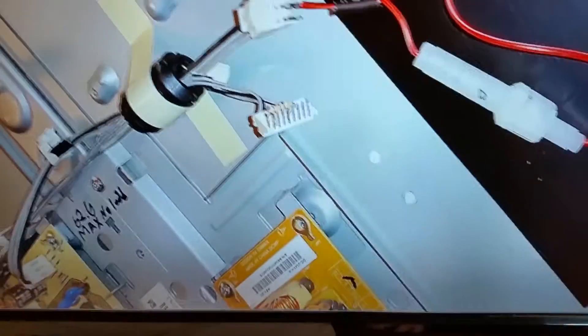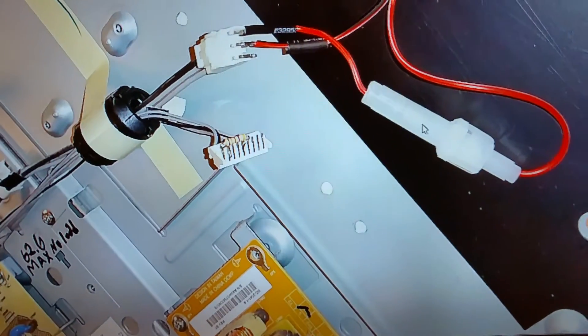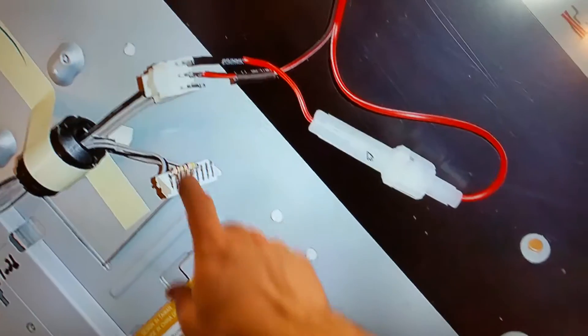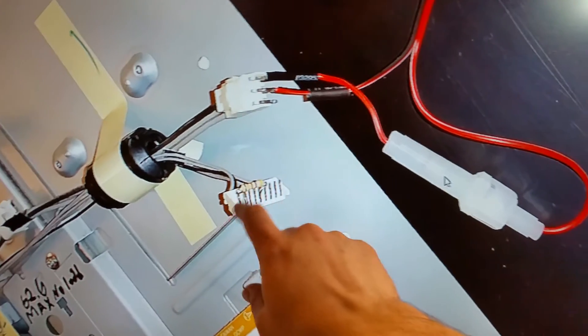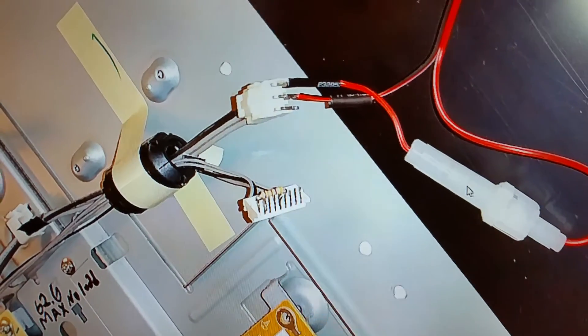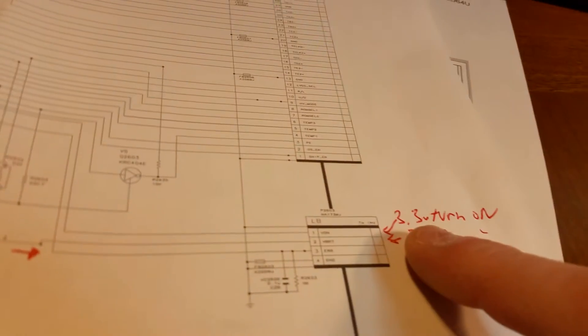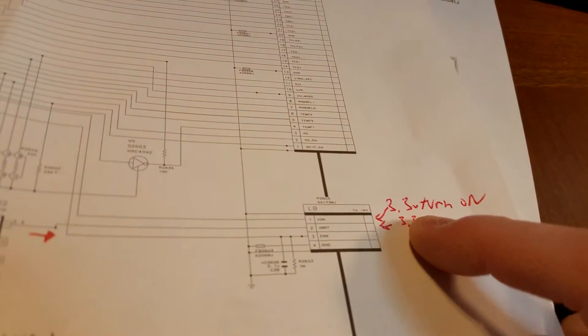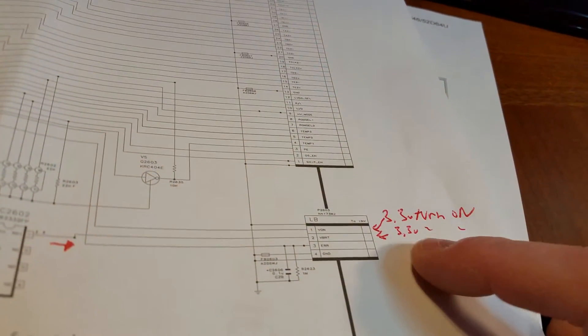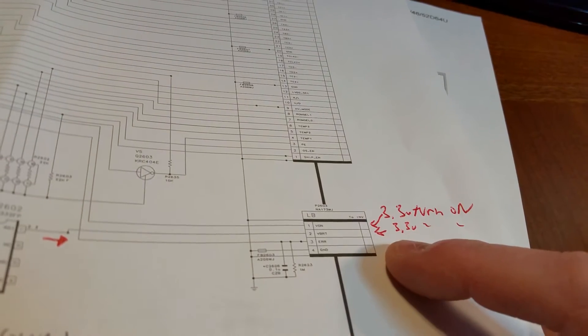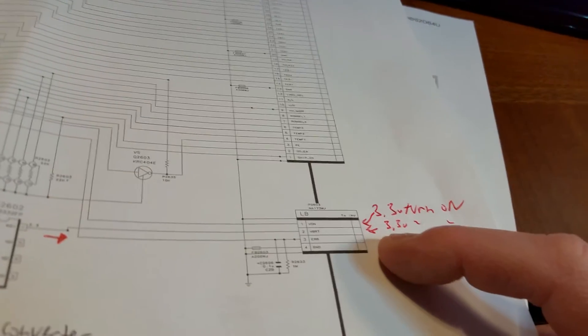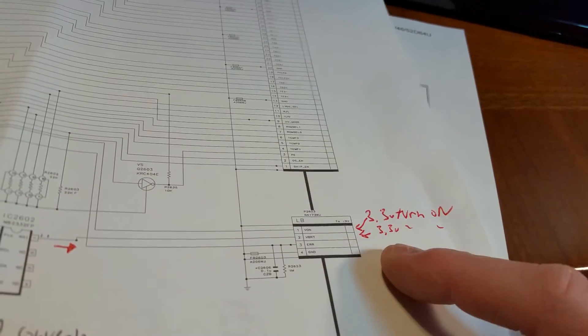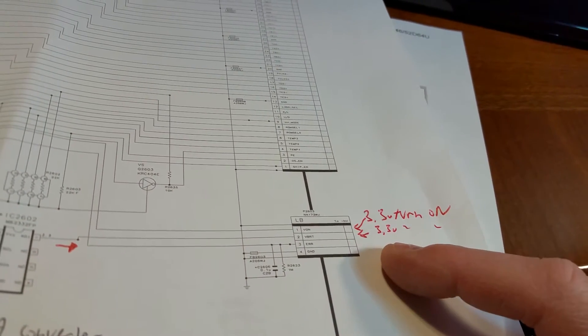What I did to keep the CPU happy that the inverter is okay is just put a 470 ohm resistor from the power on signal, which also happens to be 3.3 volts, and just jumper that to the error wire. Then the main processor thinks everything's okay and it turns on.